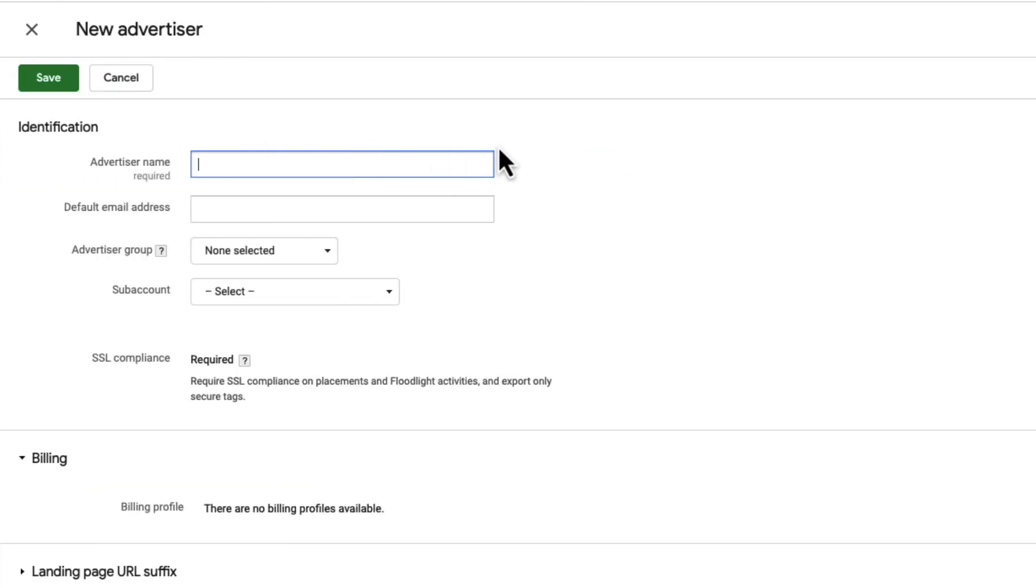We're not going to cover every single advertiser detail, just the ones that are either required or very frequently used. We'll start by giving our advertiser a name.